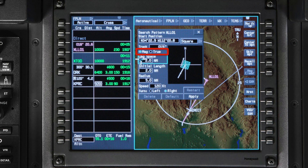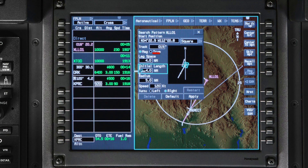The mag/true selection only affects the graphical depiction of the approach course in the dialog box and does not impact the mag/true selection on the primary flight display or INAV map. Leg space is the space between successive cycles around the search pattern. Whatever number you enter here is duplicated into the initial length field. Initial length is the length of the first leg of the expanding square search pattern. If the initial leg length is longer than the leg space, the search pattern will end up being a rectangle.